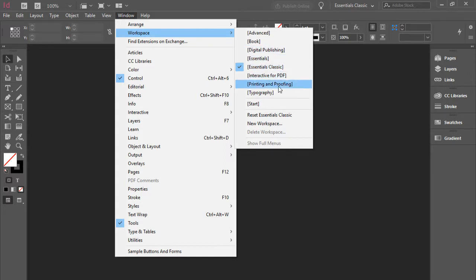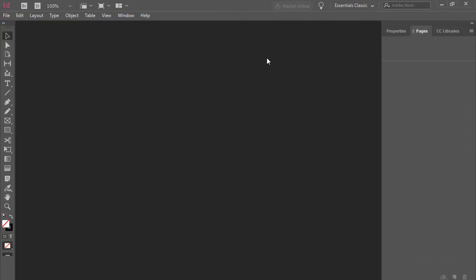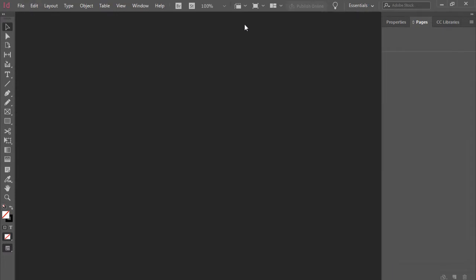If you have anything else, for instance I'm going to quickly switch to Essentials, you see the look of the software is going to be different. It takes away all the options and it only brings three tabs here.